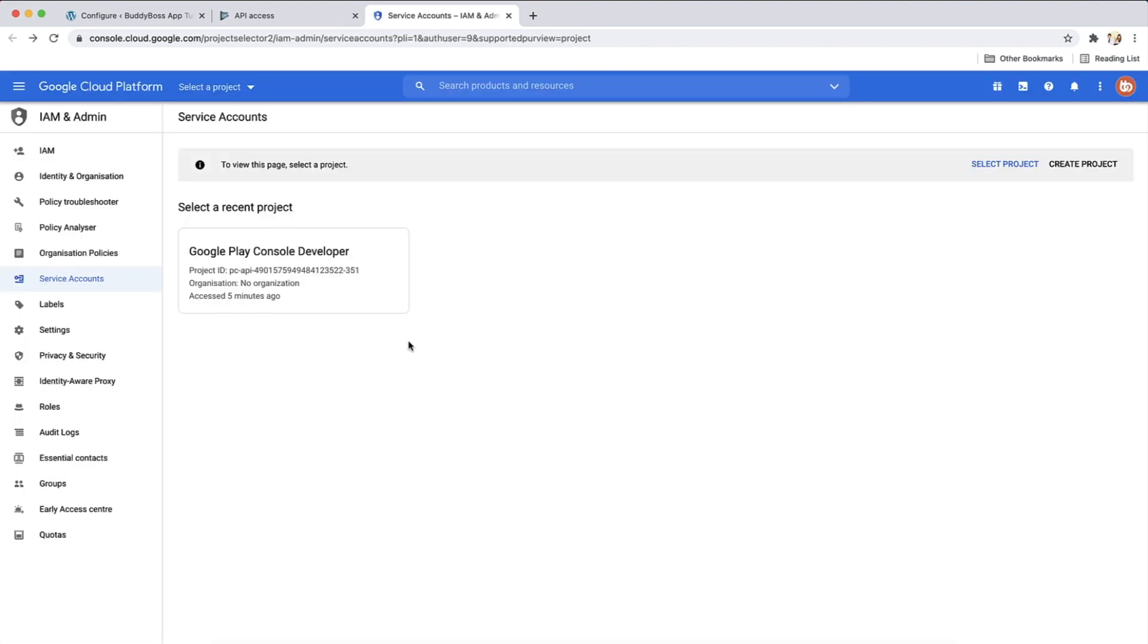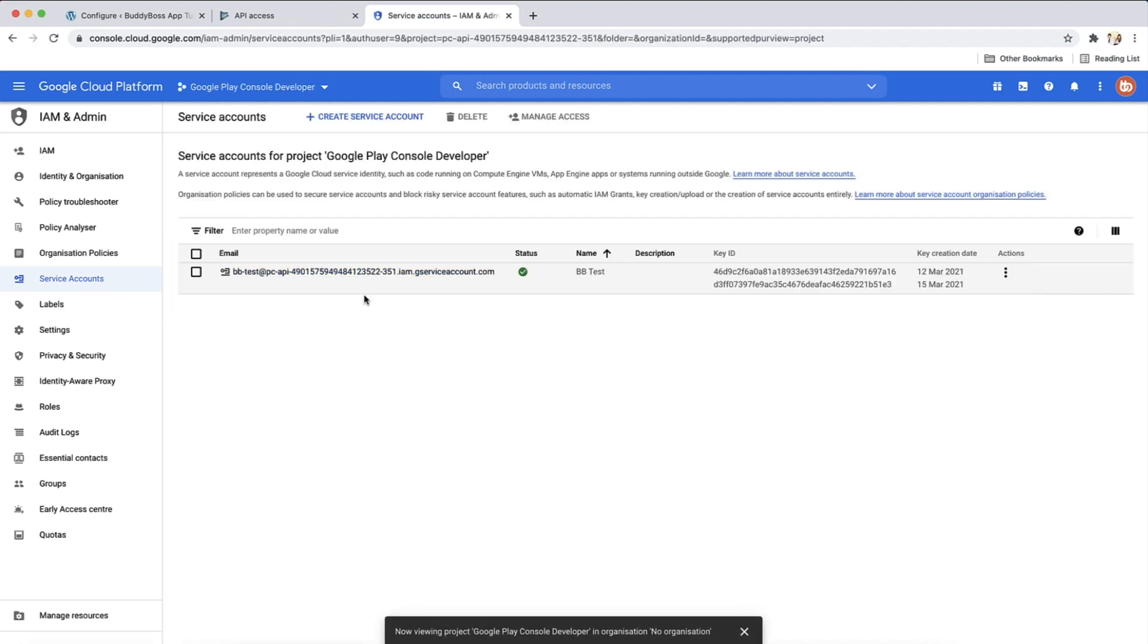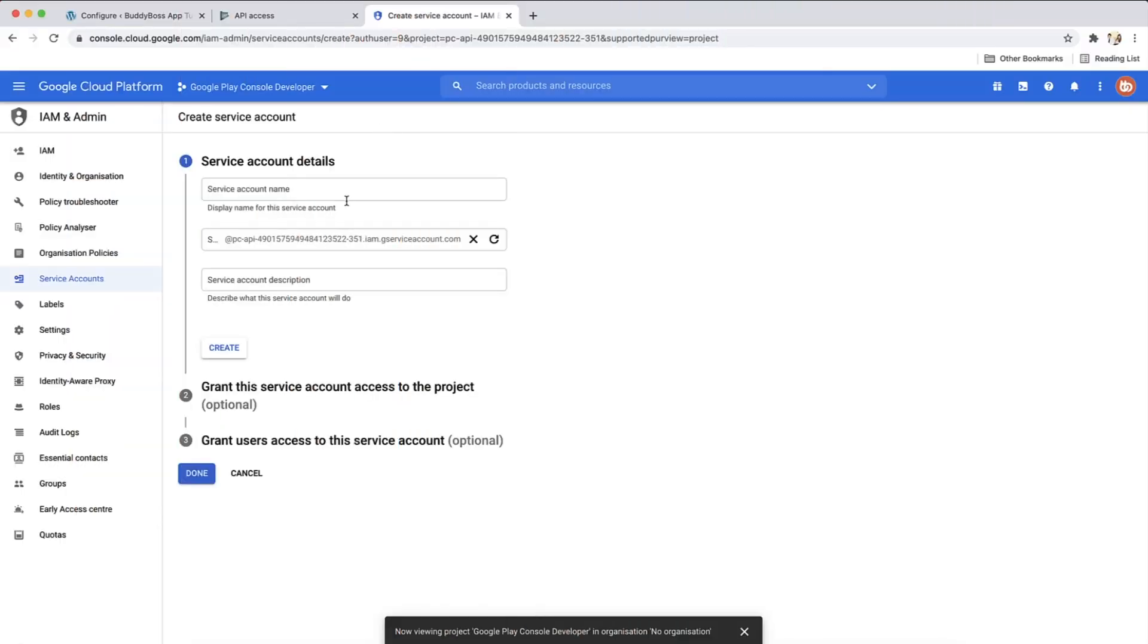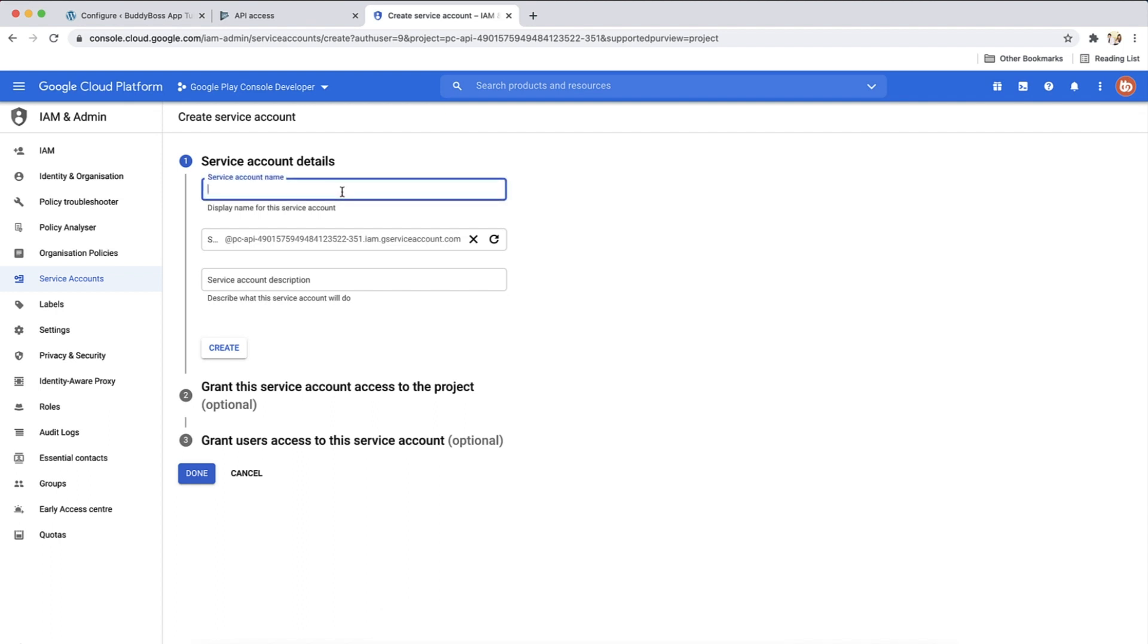On this page, to proceed, we need to select a project. We have this one as the recent project. Let's click here. Then we can create service account. Then give it a name. It can be anything, such as the name of your app or business. Let's use My BuddyBoss App. Then click create.